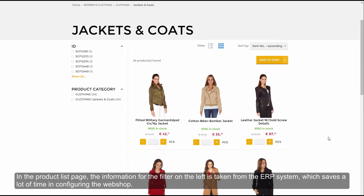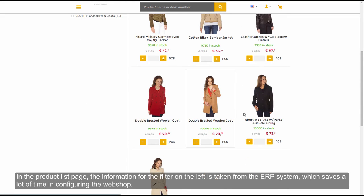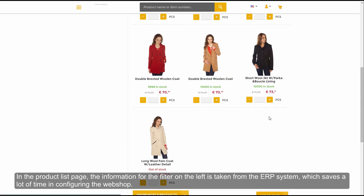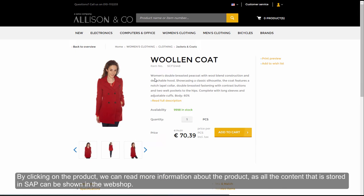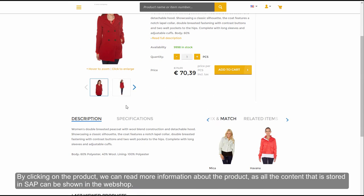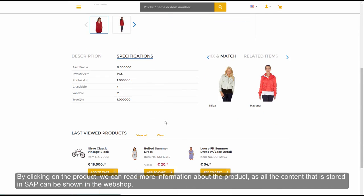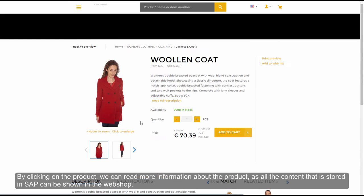In the product list page, the information for the filter on the left is taken from the ERP system, which saves a lot of time in configuring the web shop. By clicking on the product, we can read more information about the product, as all the content that is stored in SAP can be shown in the web shop.